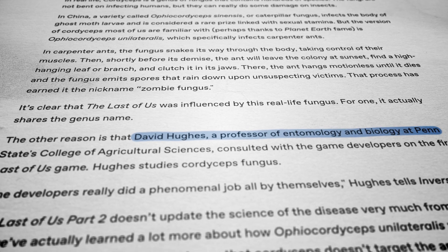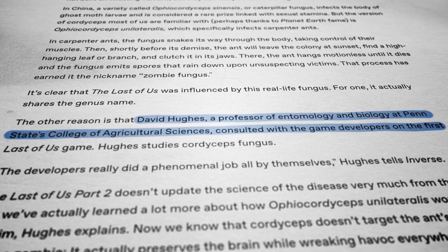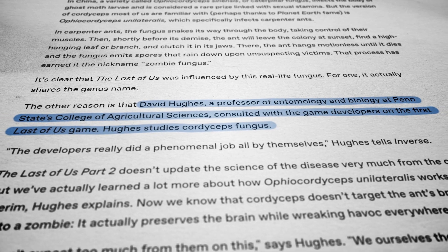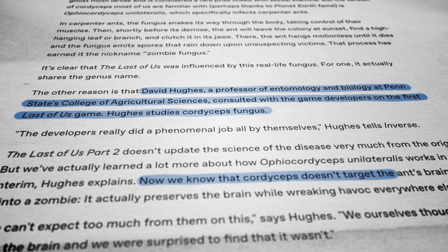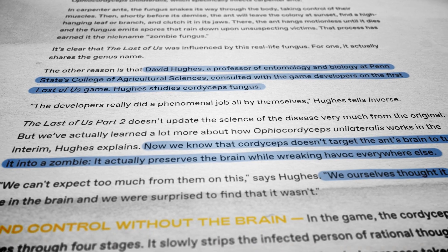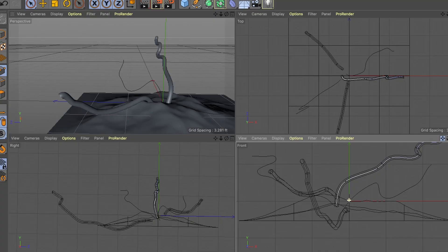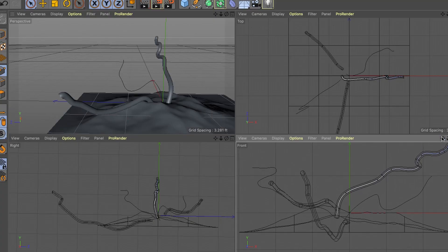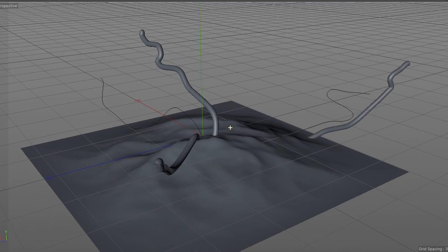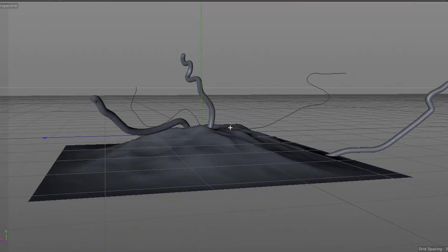David Hughes approached me to do some animations. He wanted to know if I could do some animations of the spores shooting out into the environment. So I started looking at the data, and the more I dug into the data and the more I looked at it, I realized that it wasn't just an animation — it was more of an experience.